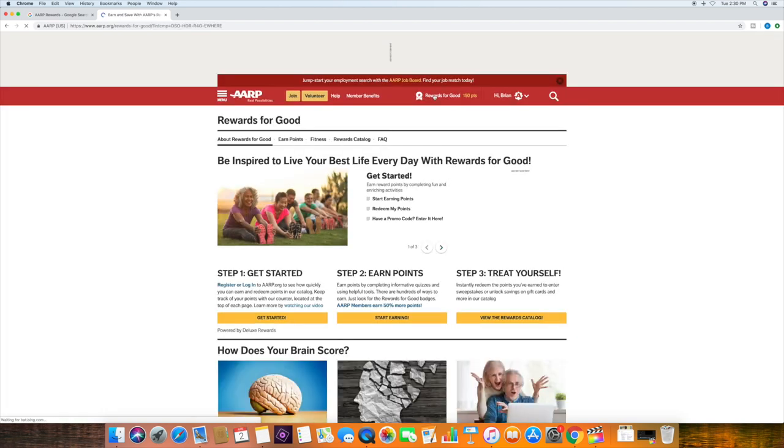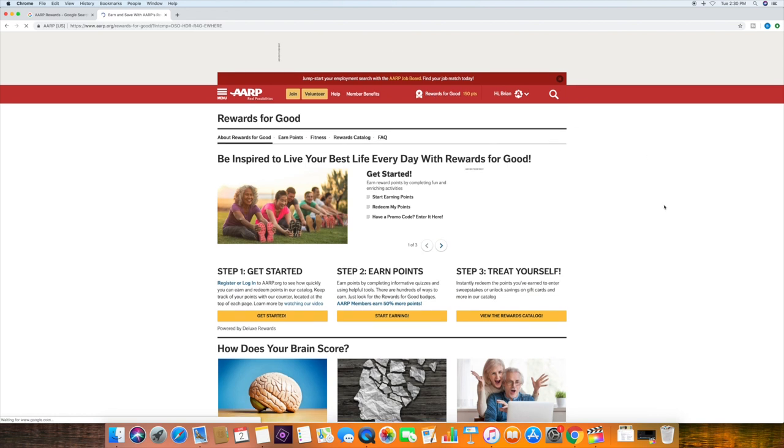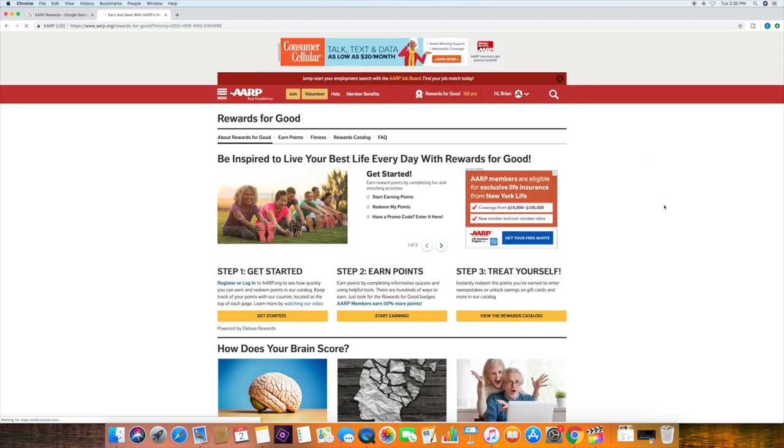There you are. And this is the page that comes up. And these are the three easy steps to accumulate points. So let's just walk through them.